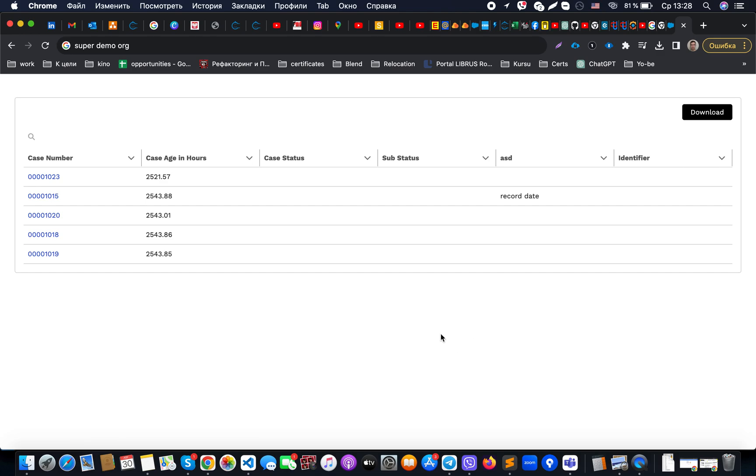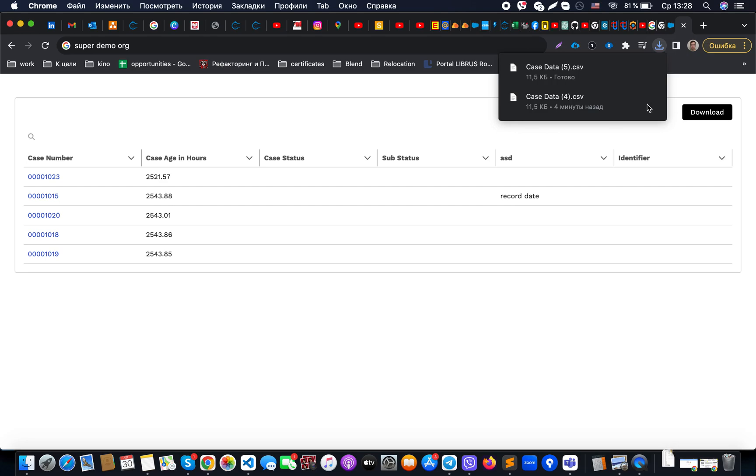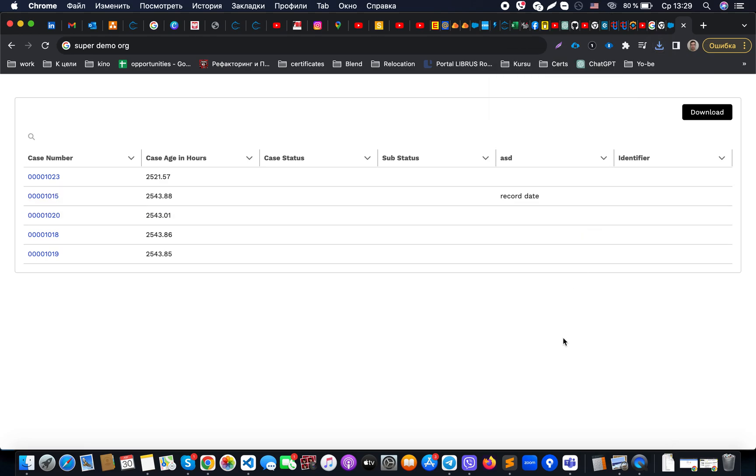If you have a situation where you need to develop a button that allows you to download a CSV file, and when you click this button you want the file to automatically download in Salesforce, we'll discuss how to do this.